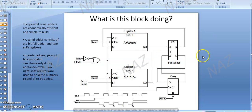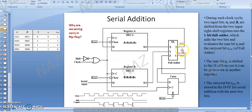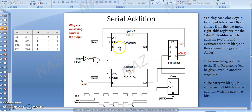This is the diagram which will perform serial addition using shift registers A and B. What will happen in this operation is that it will shift register A and register B bits as well as perform the addition — two operations at a time. Register number A is a serial input, serial output shift register. Register number B is also a serial input and serial output shift register. Next we have the full adder to perform serial addition.